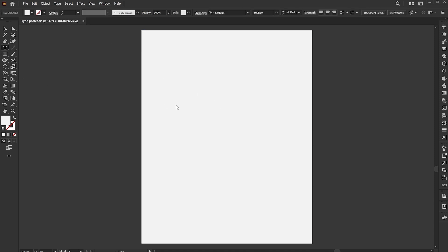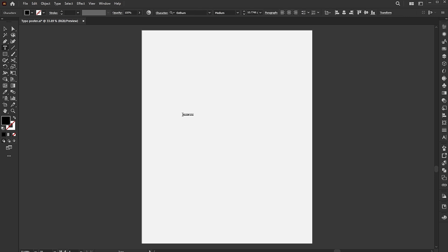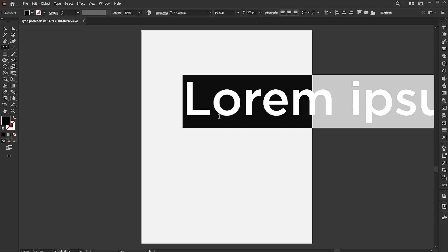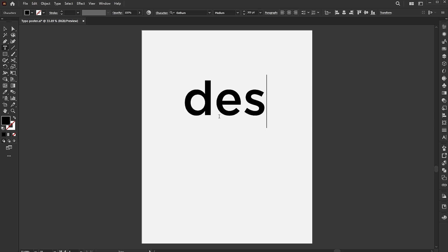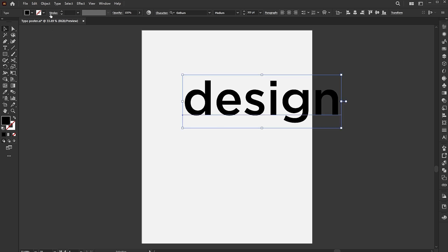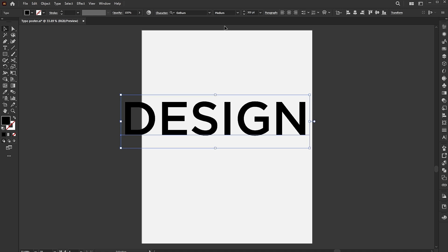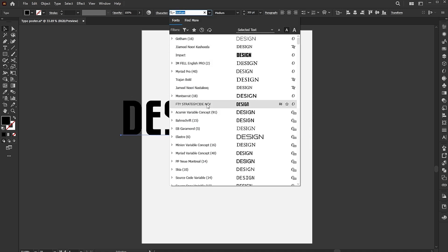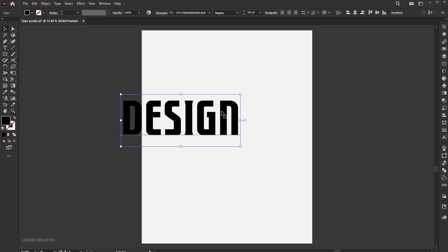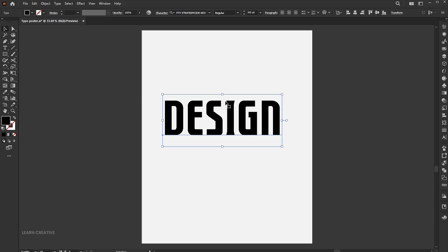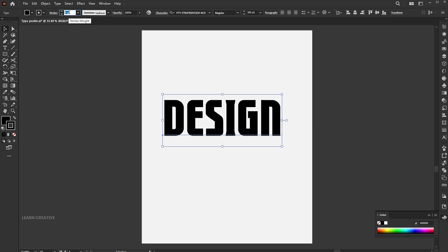Select the Type tool and type your text. Change its case to upper, and the font to FTY Strategicide NCV. Apply a black color outline to it and increase its stroke weight.